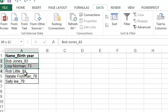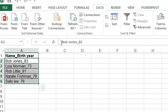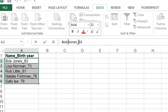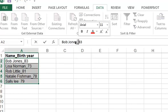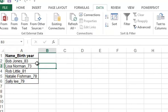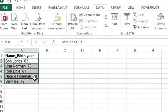thing about this function is that we need a delimiter for where we want to separate each cell. Here, between the first name and last name we have a space, and between each last name and birth year we have an underscore. We're going to select all the cells that we want to separate.